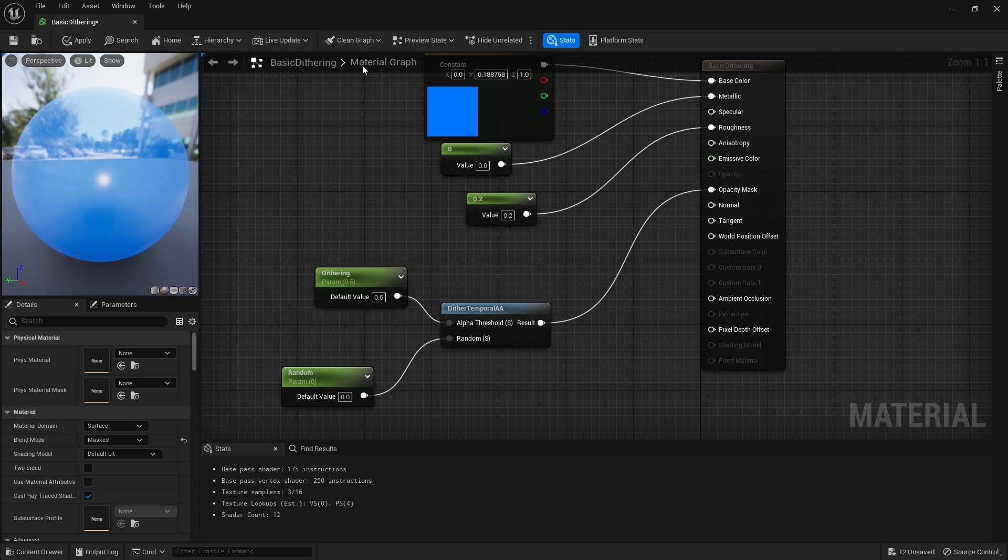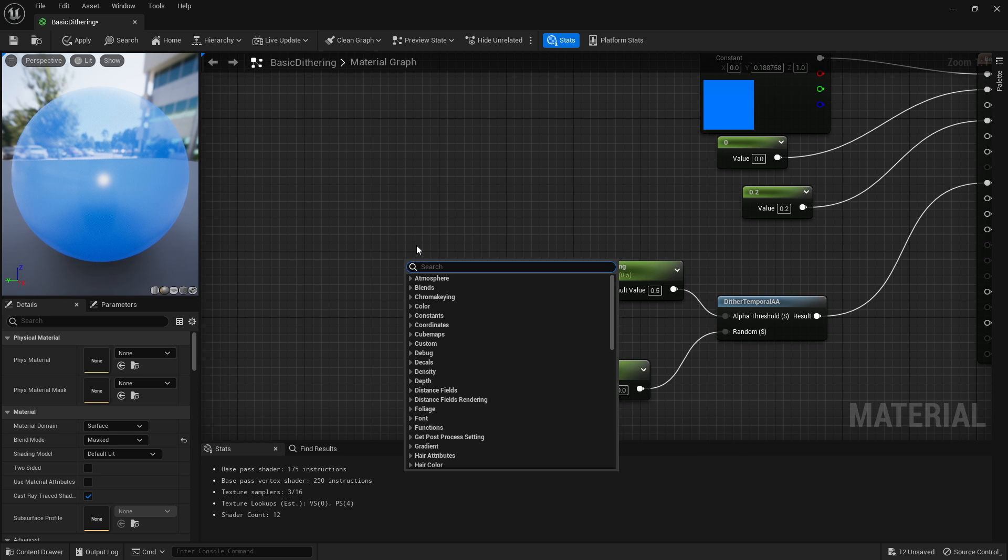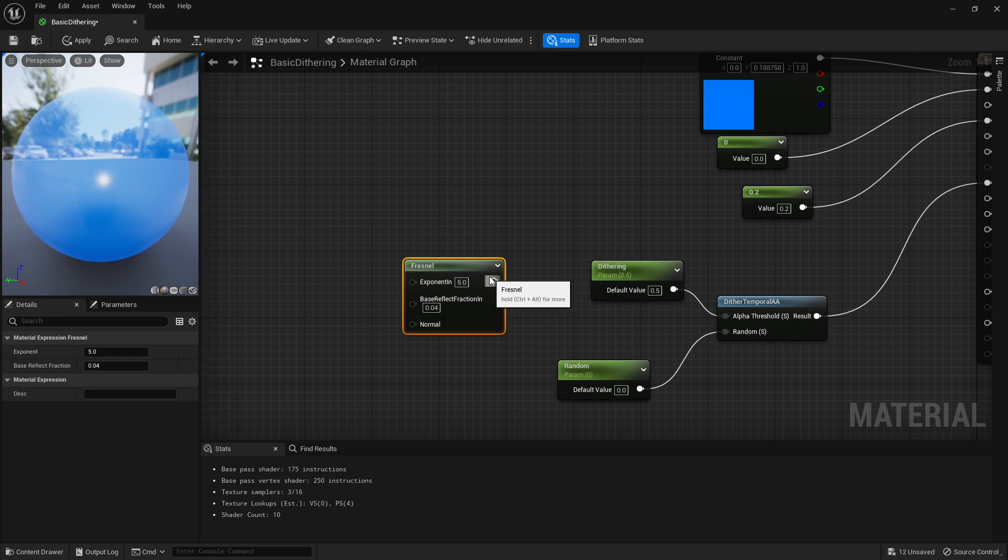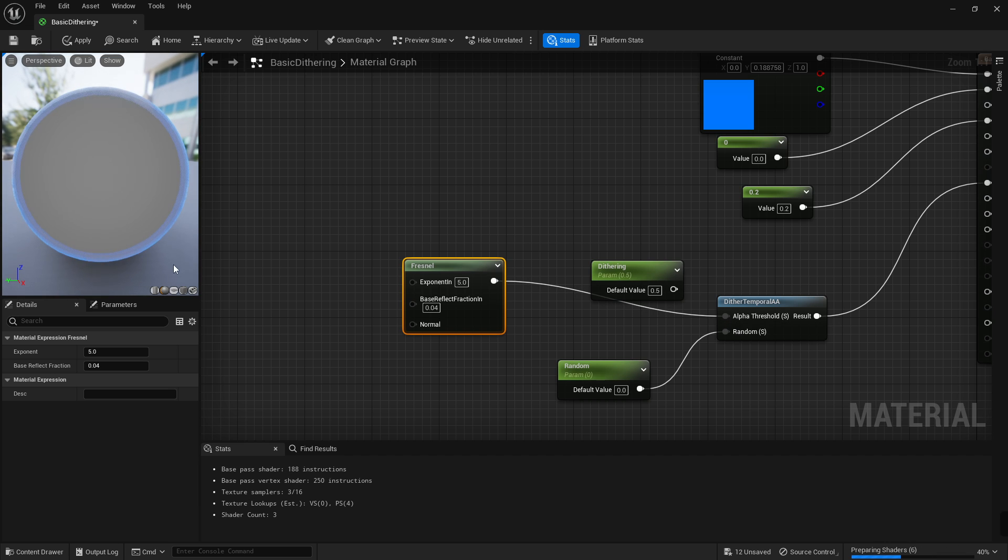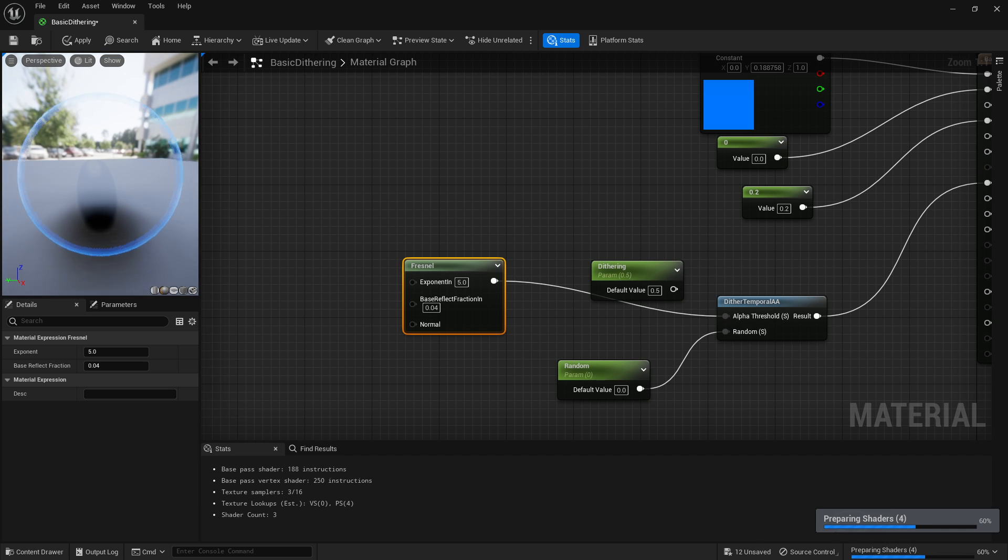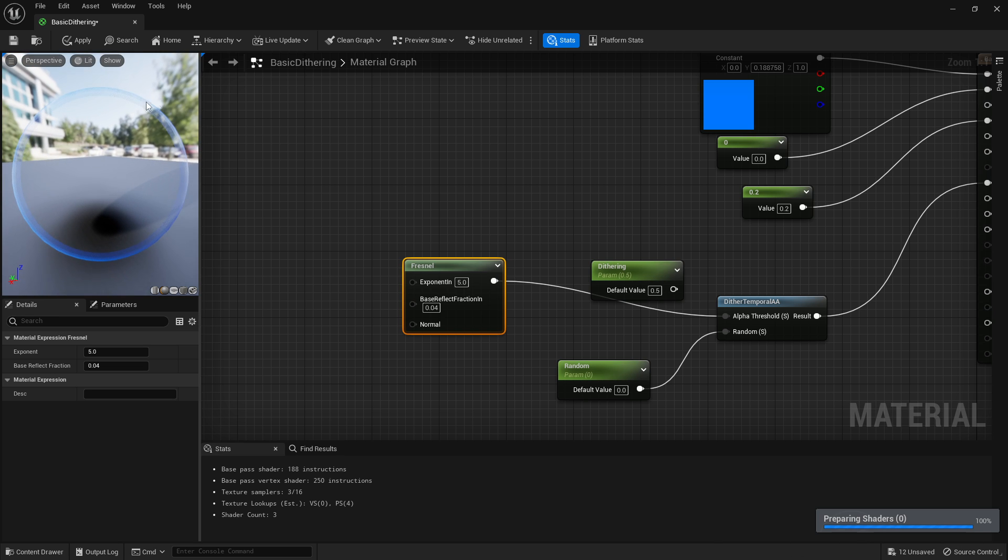And that's basically it. So you can have tons of effects happening, like you can have a fresnel for example plugged into here and it'll make it become transparent on the edges or vice versa. So try it, it'll be transparent in the middle and dithering along the edges.